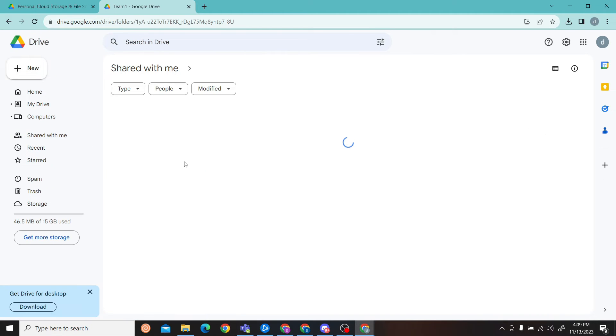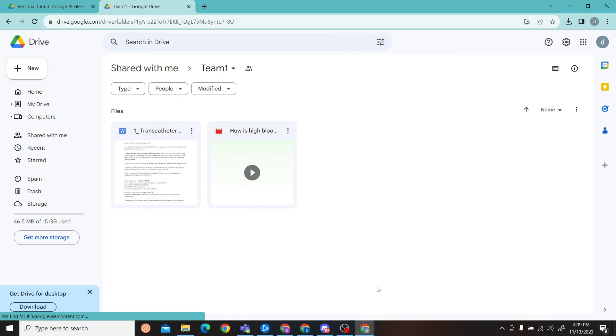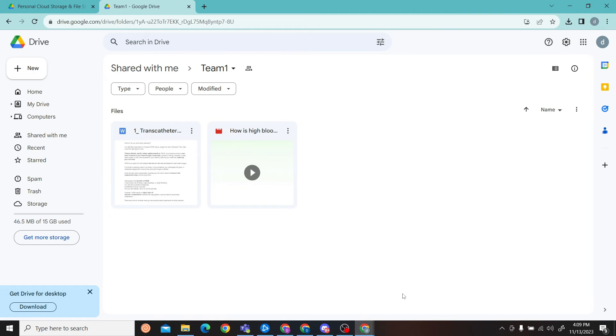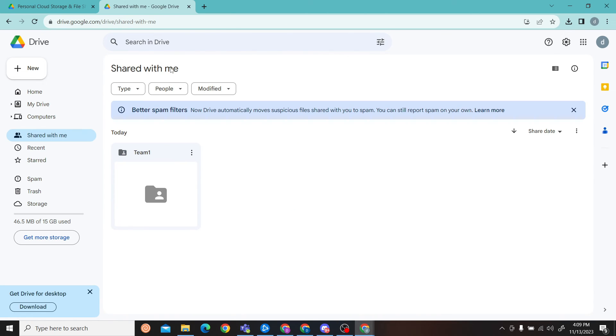If you are not able to upload any files in your shared folder, the owner of the folder might have not given you the permission to edit or add files. All you have to do is ask the owner to make you an editor for this folder, then you will be able to add files in this shared folder. That is how you can add files in your shared folder.